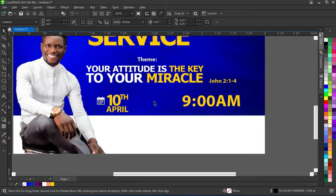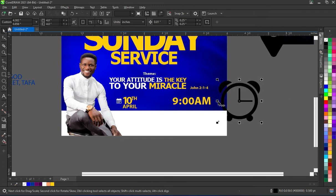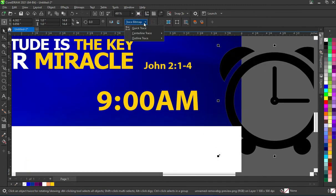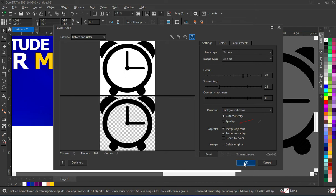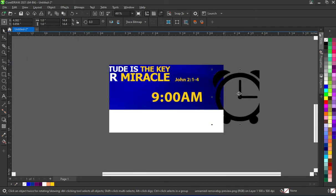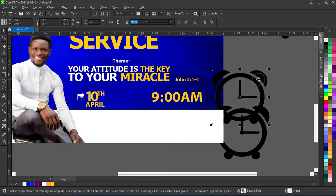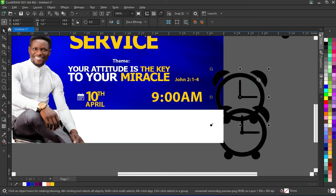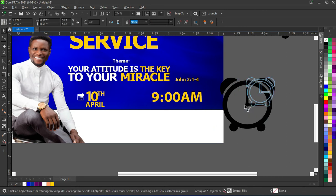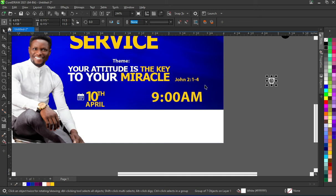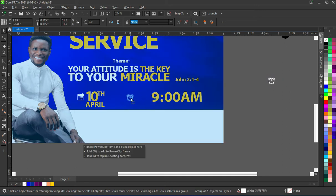I'm going to bring this one and trace it. This is the original one — I'm going to delete it, then reduce the size, apply white color, and drag it here. I'm going to position it here, then select this one and close the space.